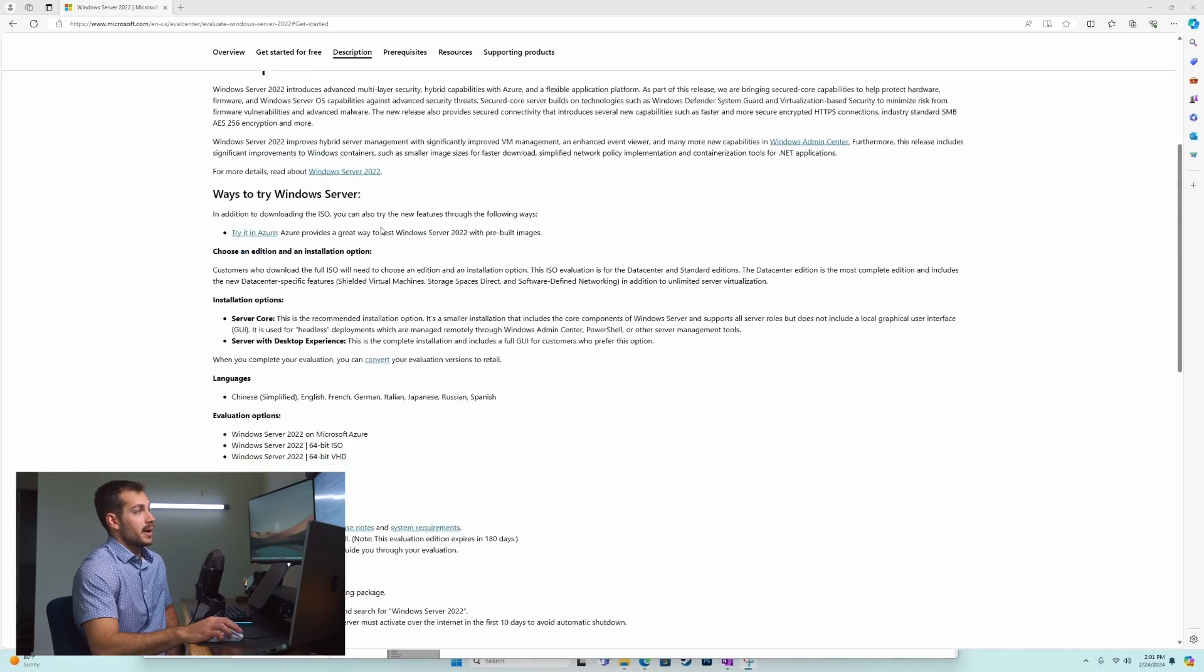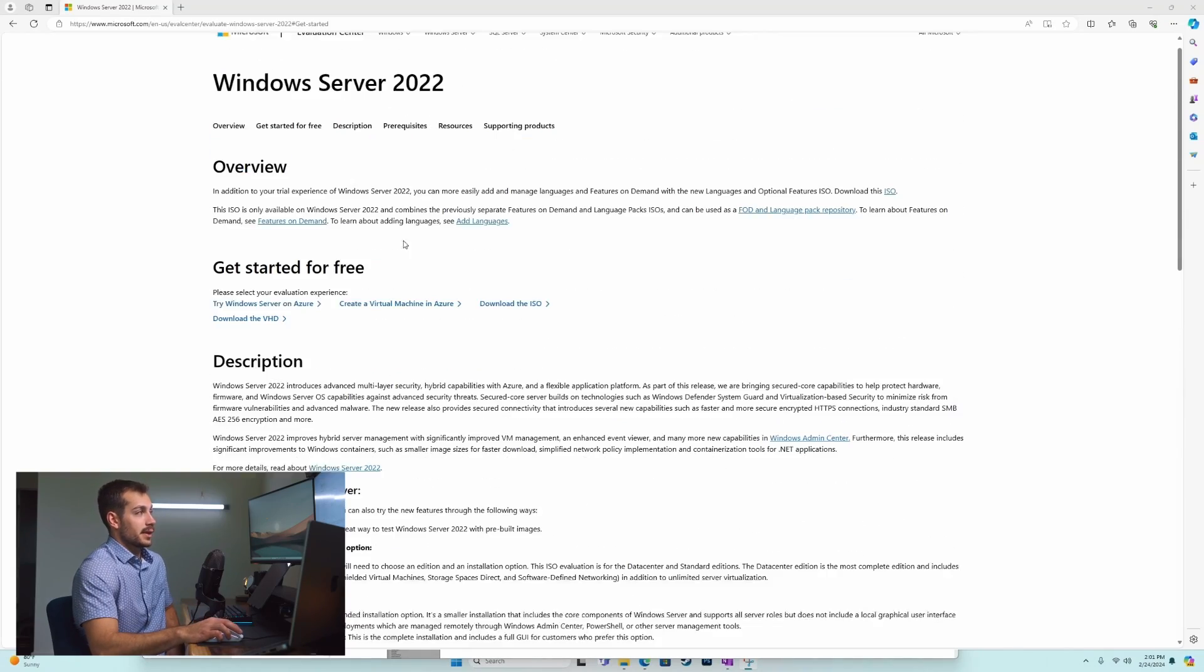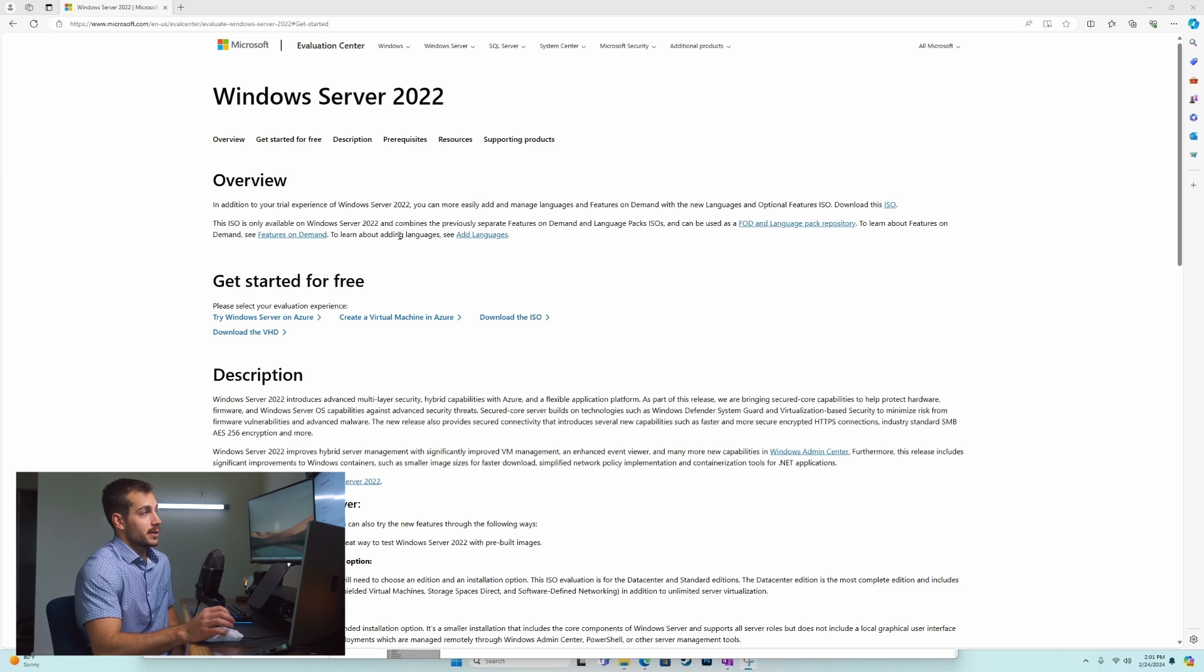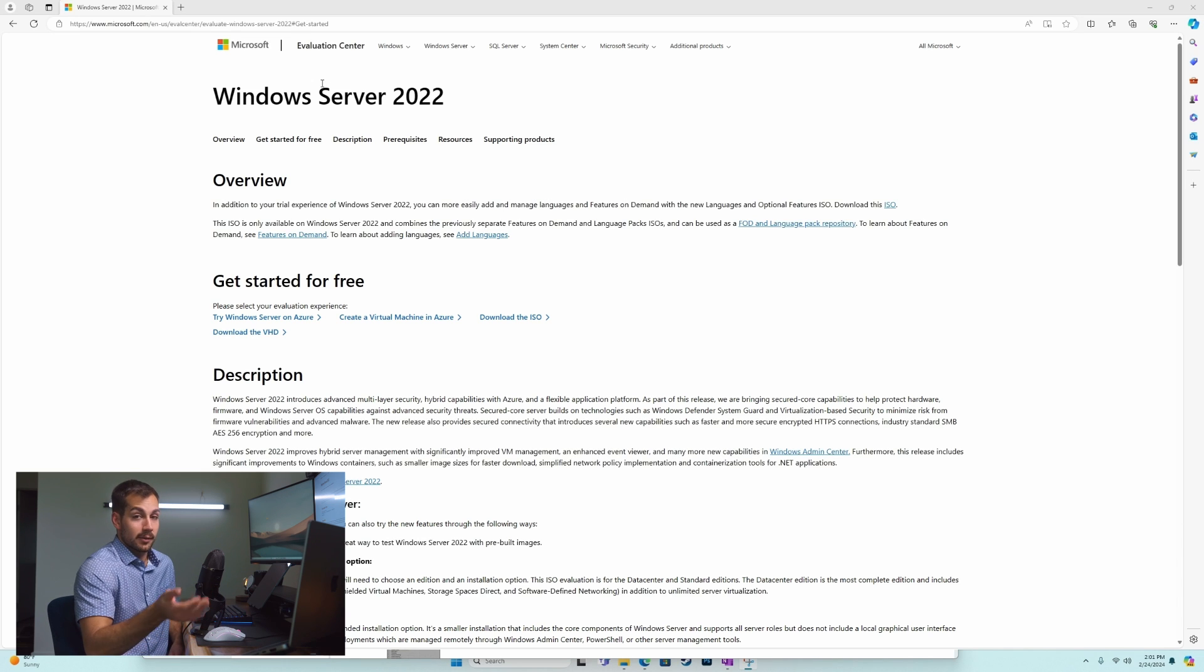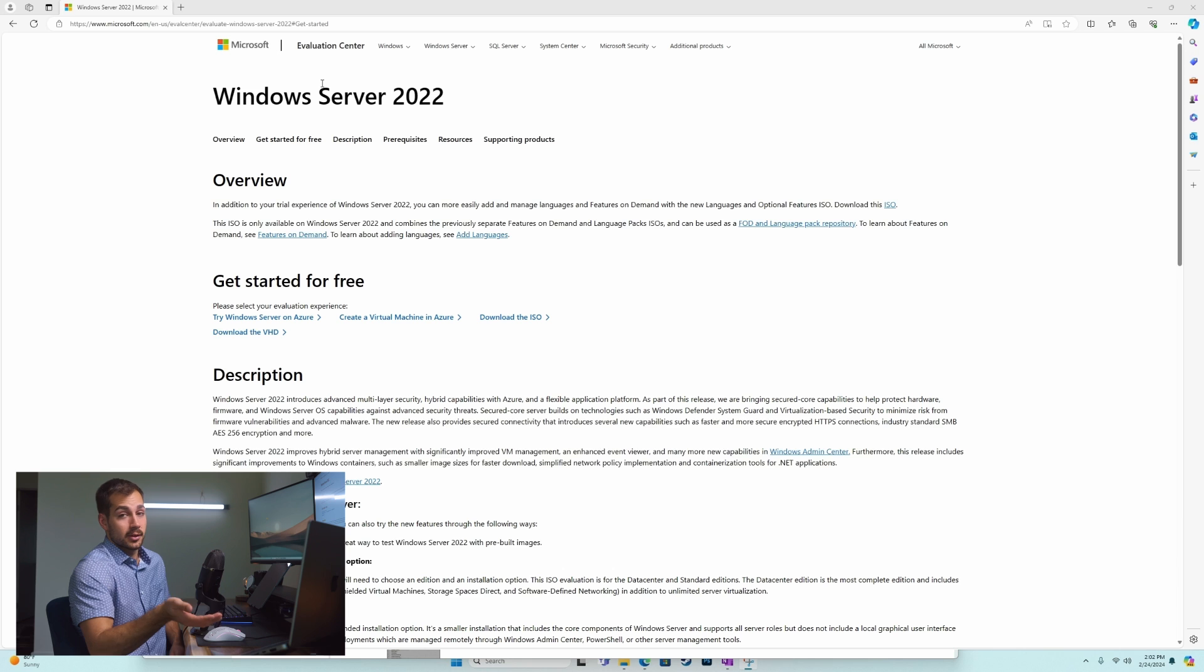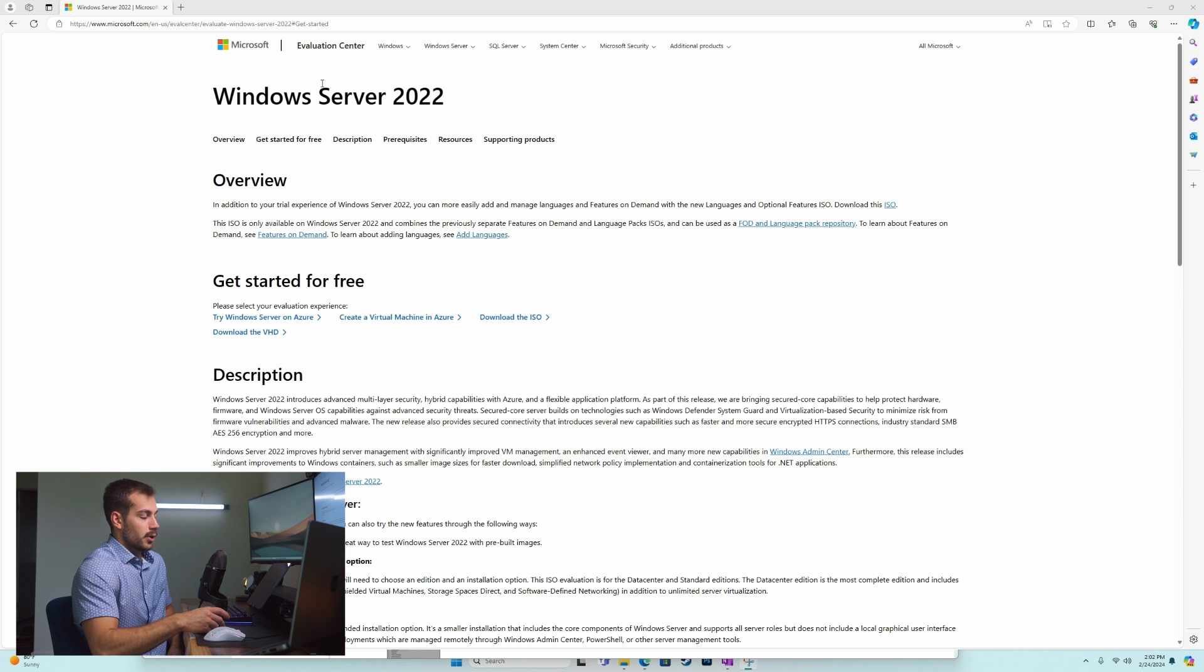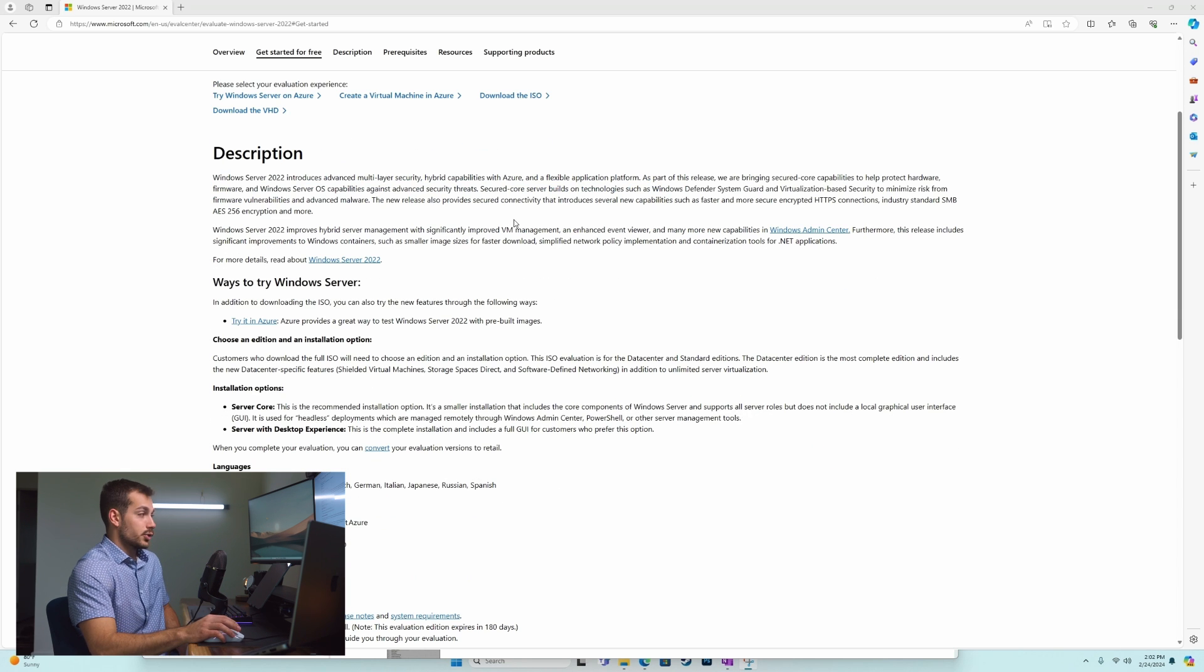Right now I'm browsing Microsoft's Evaluation Center. We'll leave a link for this down below, but basically this is a page that's going to allow us to download an evaluation edition of Windows Server. Evaluation is referring to our ability to evaluate and try Server 2022 without having a valid license.